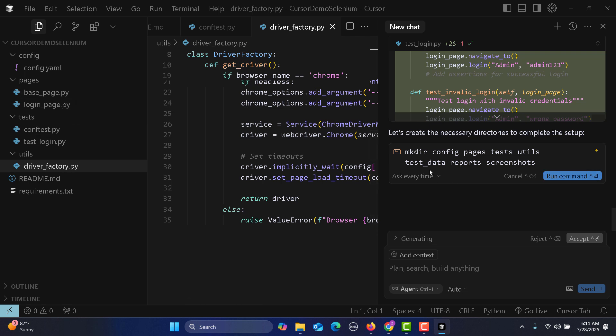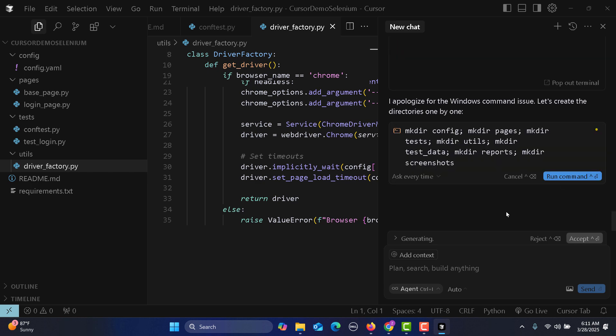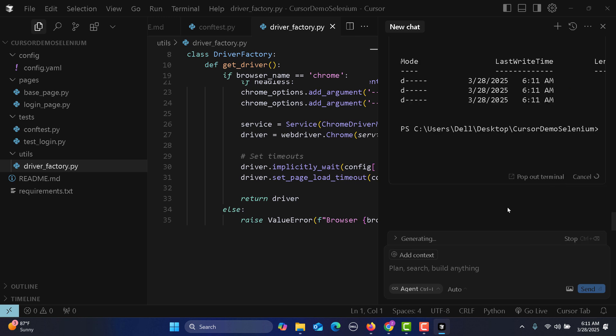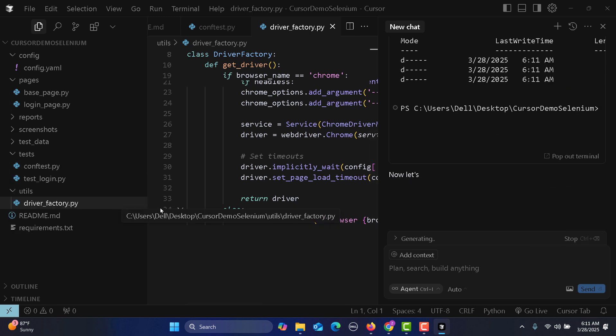Now you see that we don't have the test data folders, screenshot, reports. I will say just run this command to create the folders. As I give the permission...